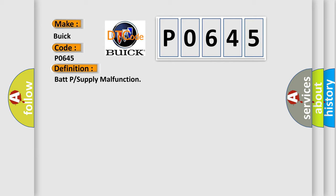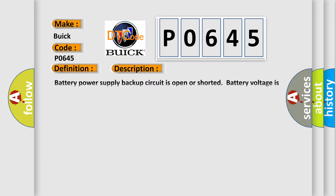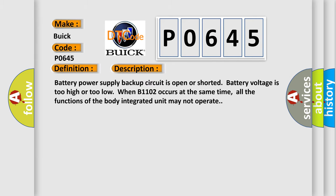And now this is a short description of this DTC code. Battery power supply backup circuit is open or shorted, battery voltage is too high or too low. When B1102 occurs at the same time, all the functions of the body integrated unit may not operate.